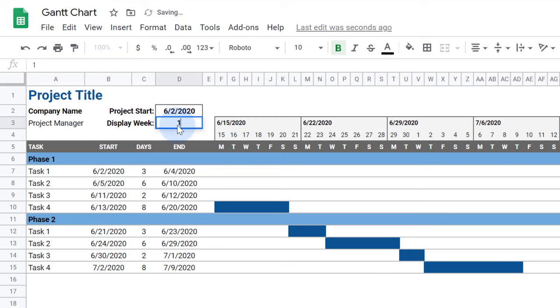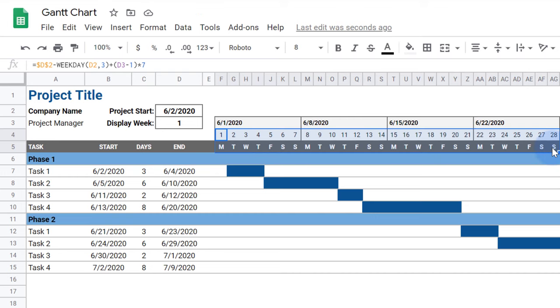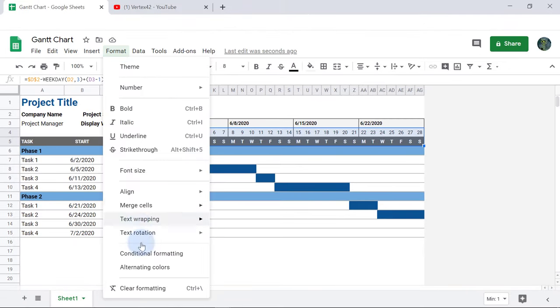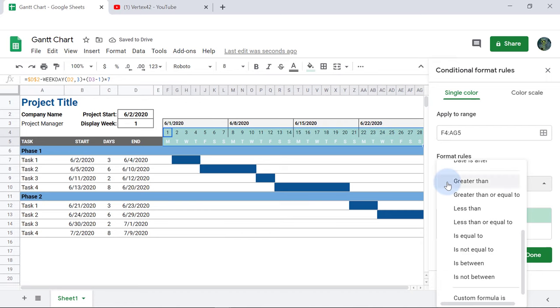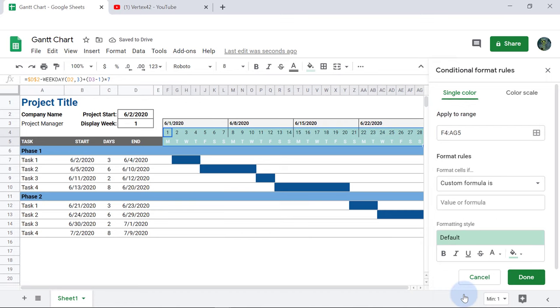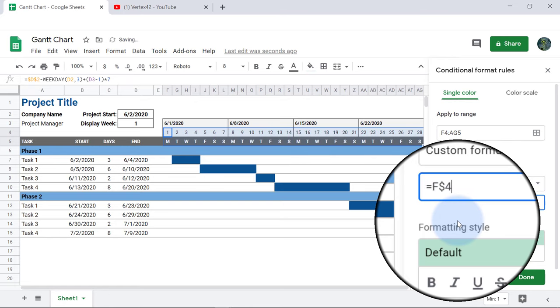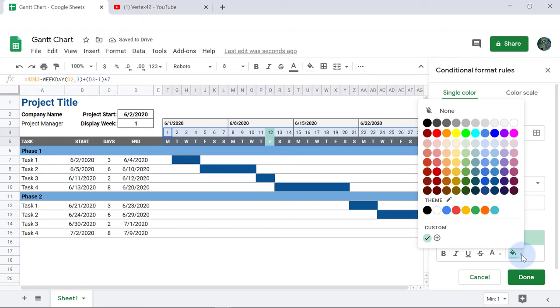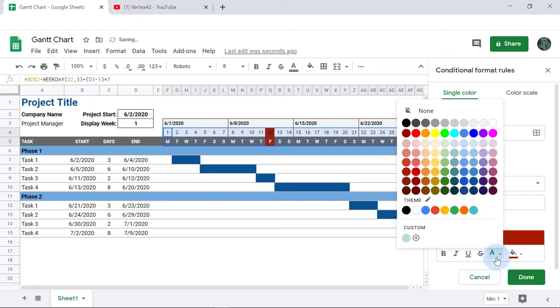Next, I want to highlight the current day in the timeline, which is actually pretty simple. I'll select the rows in the timeline with the day number and letter, then go to Format, Conditional Formatting, and select Custom Formula Is from the dropdown. The formula will be a comparison of the date at the top of the column to the function TODAY. I'll make the highlight red and the font white and bold.